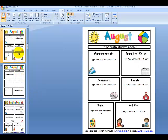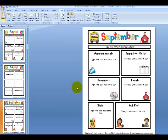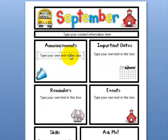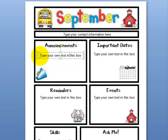Let's go down to the September template and I'm going to click inside the box. When the box has dashed lines like this, that means it's ready for you to type. So I'm going to type some text in this box.